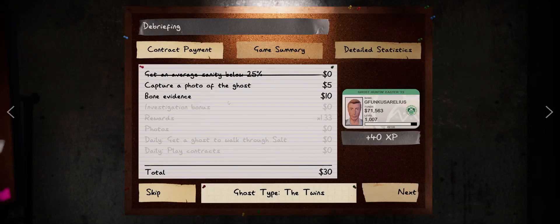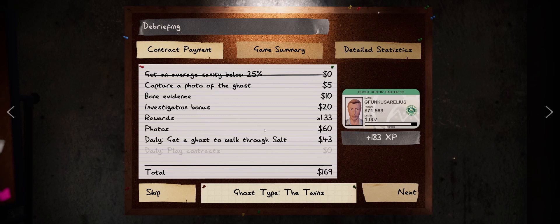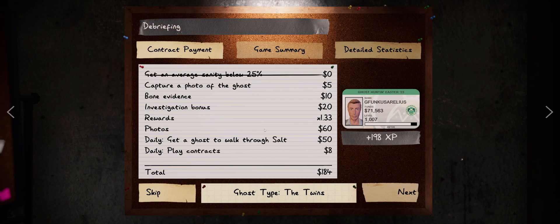All right. He has some jobs raised for us. I got some bonuses. I got some ghost walk through salt and some play contracts. Oh, that's not too bad.